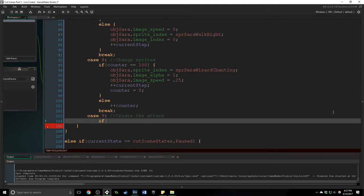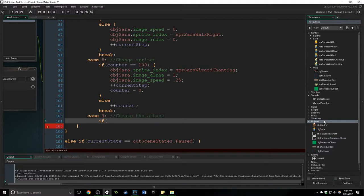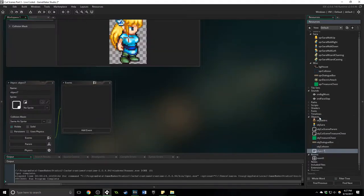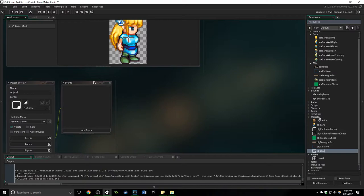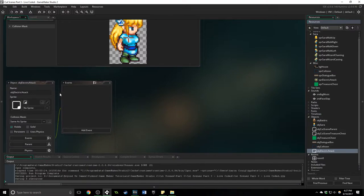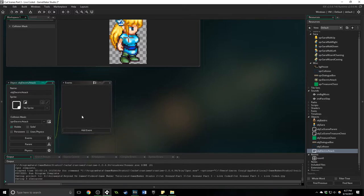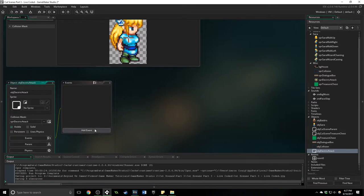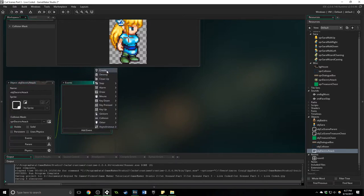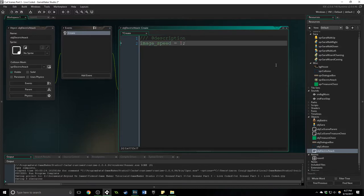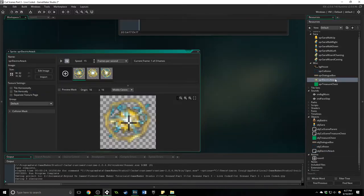Let's go over to objects and let's create the attack. So we're going to say obj electric attack, we're going to assign it that sprite.